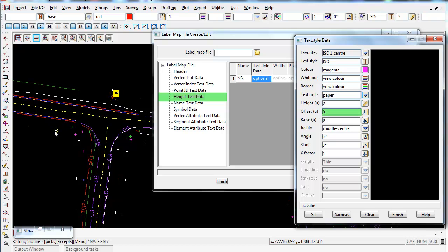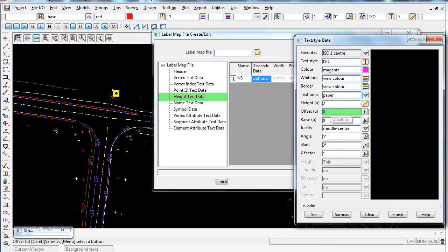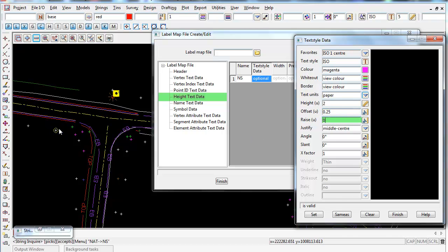The offset controls the left-right distance the label will be displaced from each vertex. I'll set the offset to 0.25 to slightly offset it to the right. I'll also set the raise value to lift the labels above the natural surface spot heights, making sure the vertices are visible and not covered by a label.